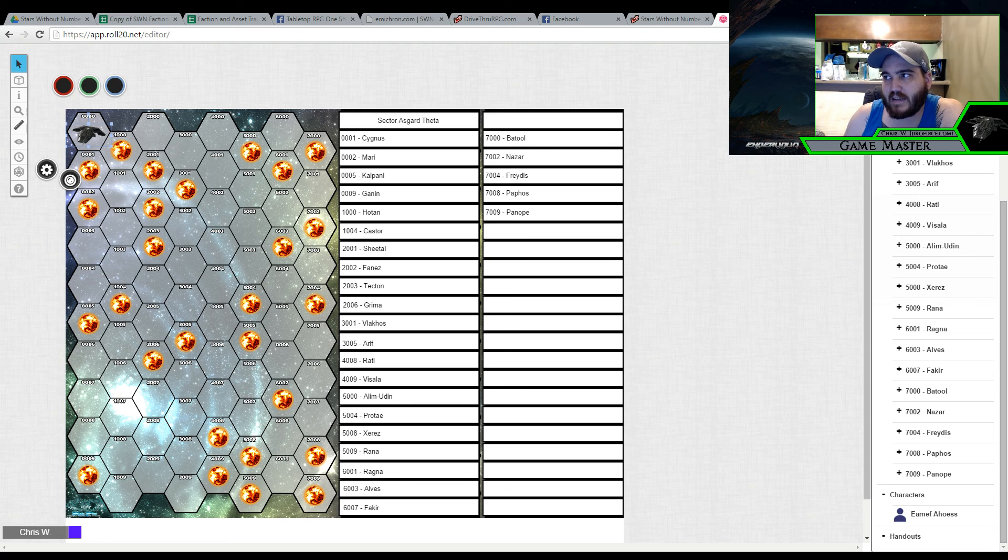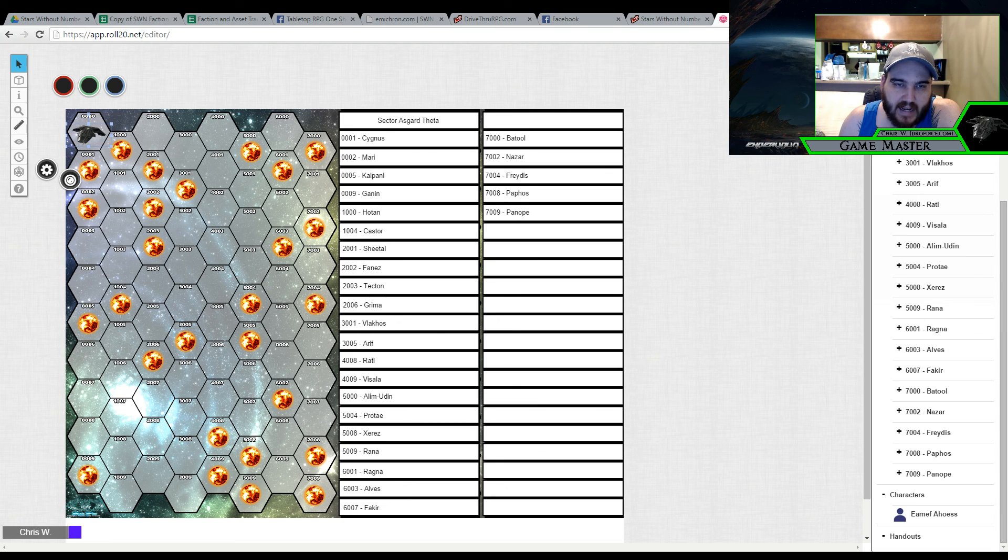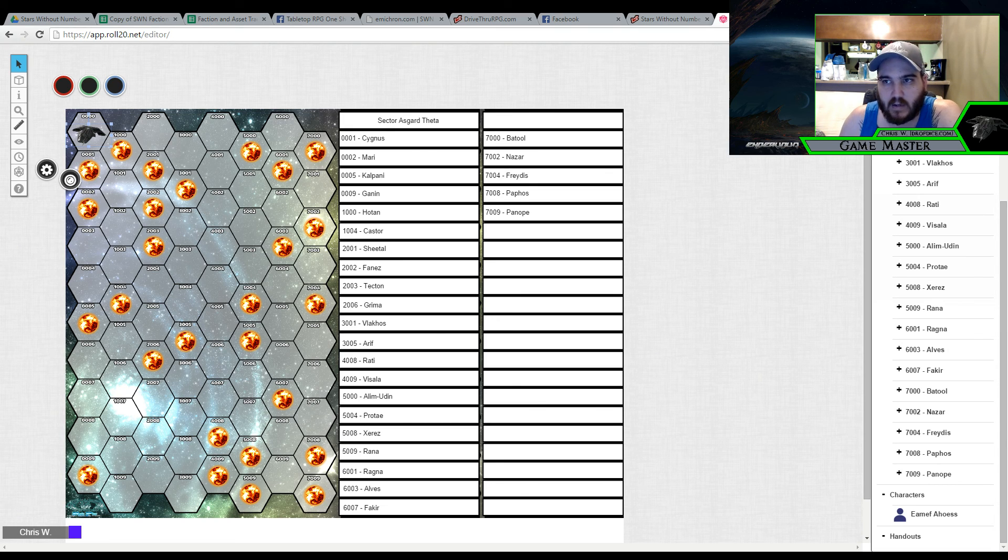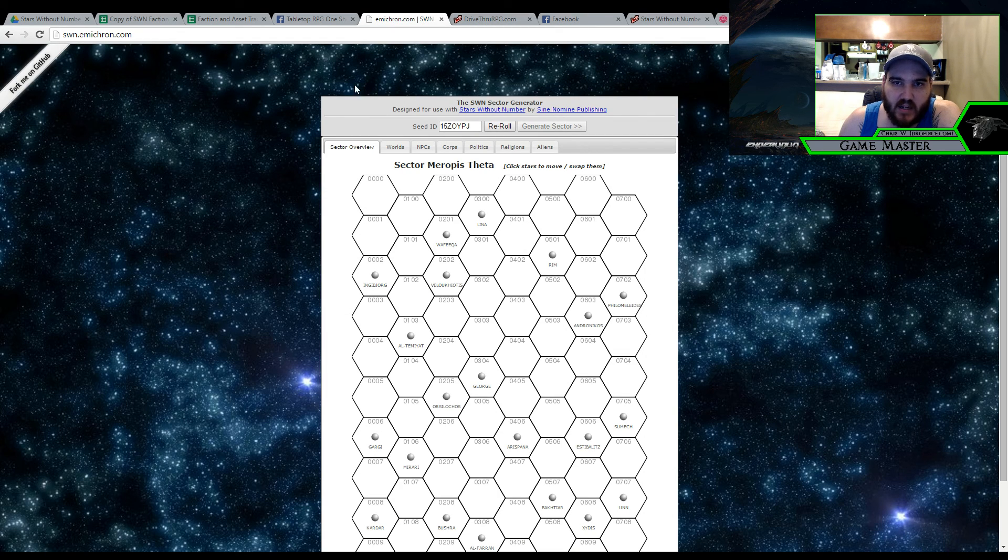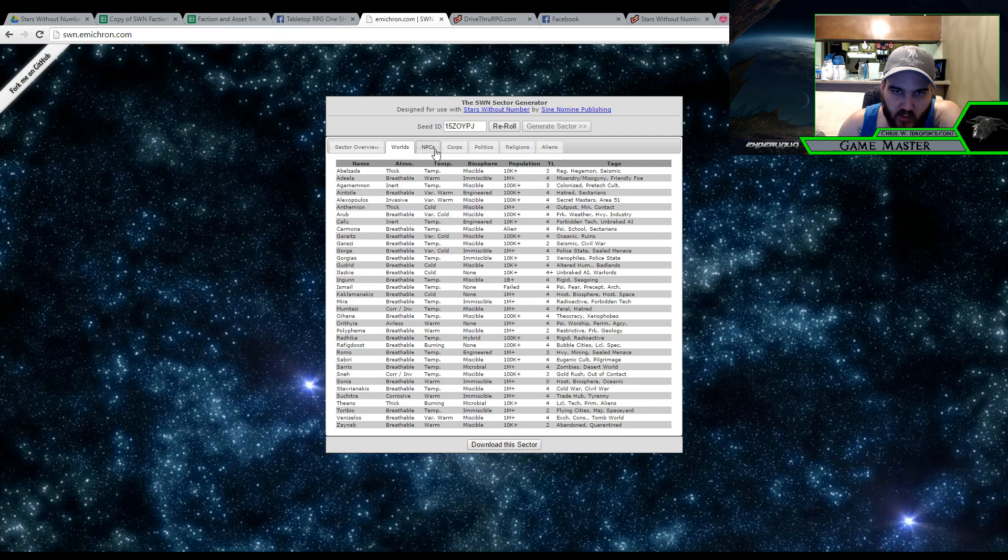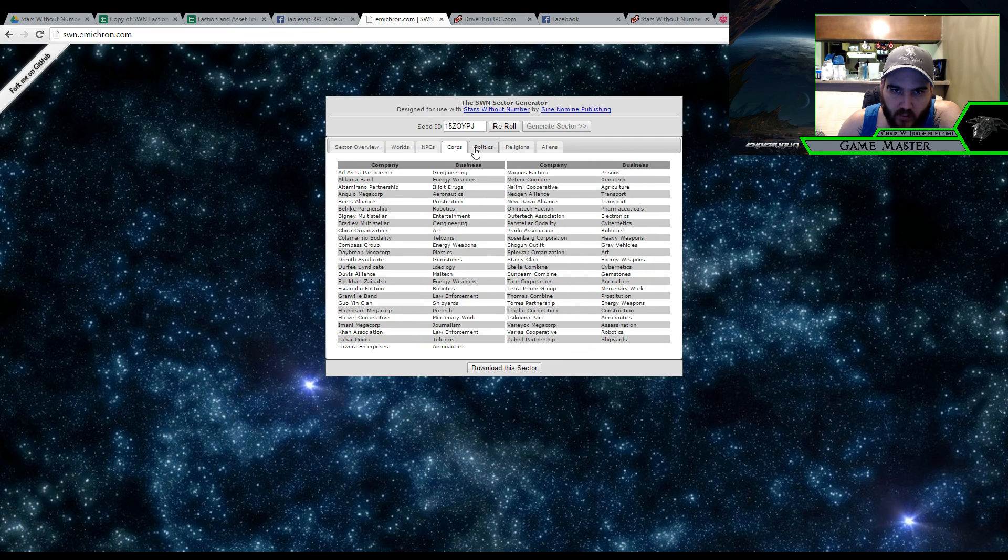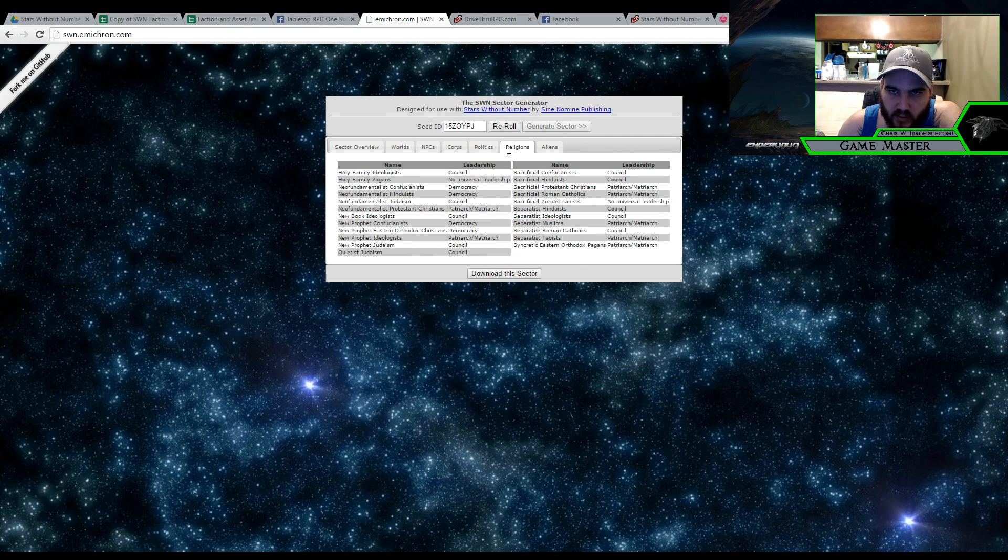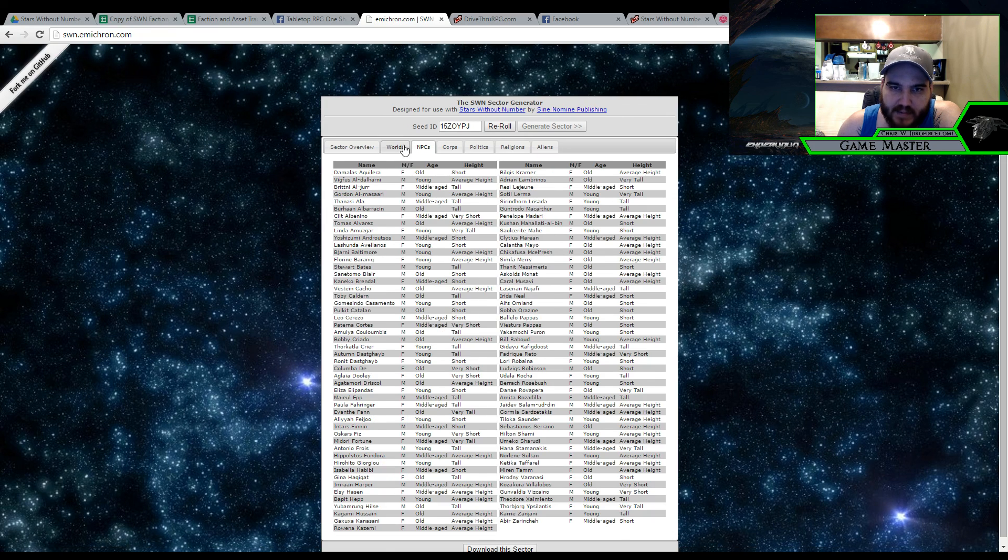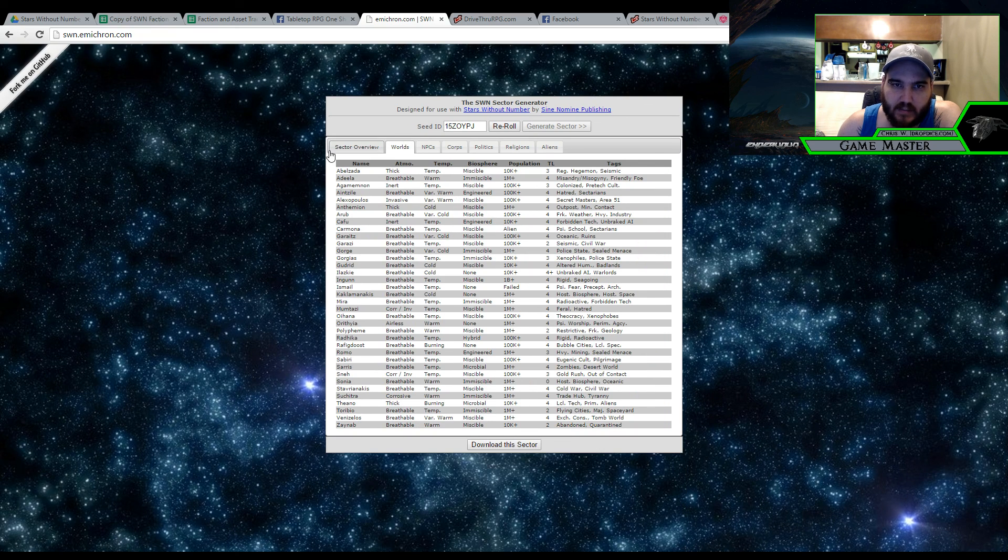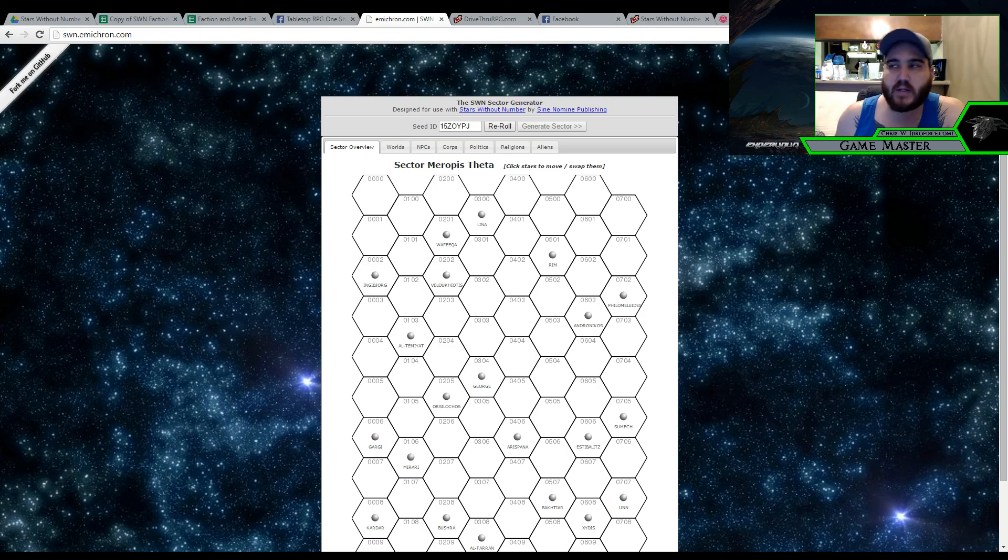Alright so that's going to be it for this broadcast. Hopefully this helped out everybody who's looking at Stars Without Numbers and feeling like they want to give it a go. Again if you want to make it easy, there's also the Sector Generator, which does most of the work for you. And I am not even going to lie, I'm totally going to steal a lot of this stuff because frankly it is much easier than me rolling up a bunch of stuff. Alright guys. As always thanks for tuning in. We hope that you like, share, comment, and subscribe. Tell your friends about it.